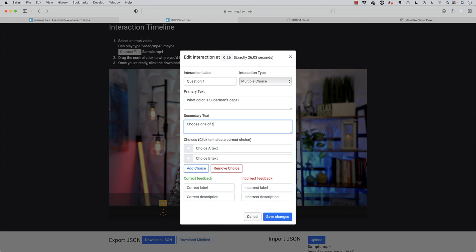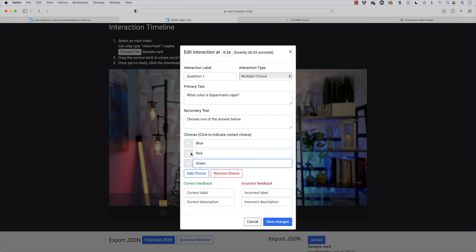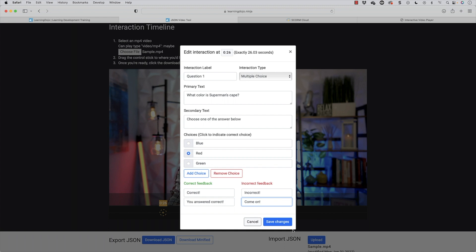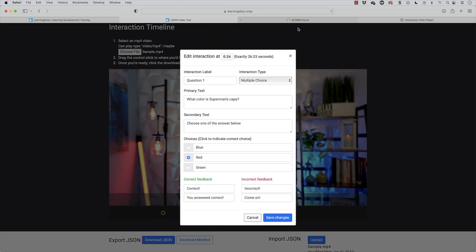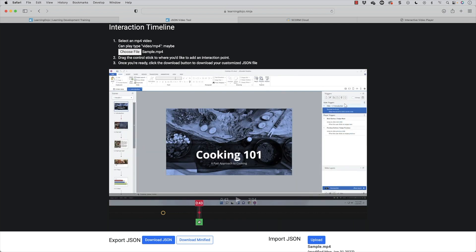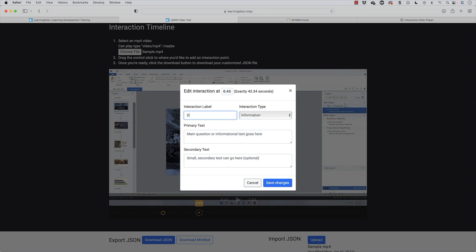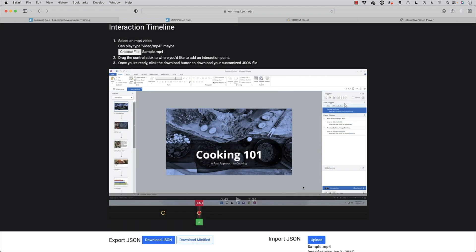When I click on the plus icon, it shows exactly how many seconds it's going to pause — at what point the question will pop up. I can choose either multiple choice, true or false, or informational pop-up. Let's do multiple choice. We can see the label — 'question one' — and then the primary text: 'What color is Superman's cape? Choose one of the answers below.' It gives me two possible choices. I'm going to say 'blue' as the first one, 'red' as the second one, add a choice and say 'green' as the third. I select the correct answer, come down to correct feedback — let's say 'you answered correct' — and then 'incorrect' for the wrong feedback. And then hit save changes.